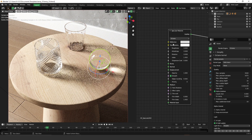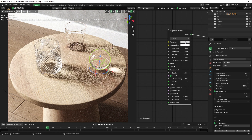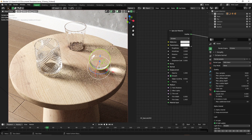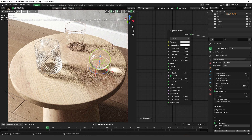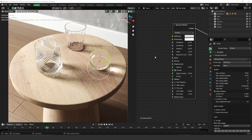What I have here is a simple glass material — a specular material with reflection and transmission set to white, roughness almost zero, and an index of refraction of 1.45.